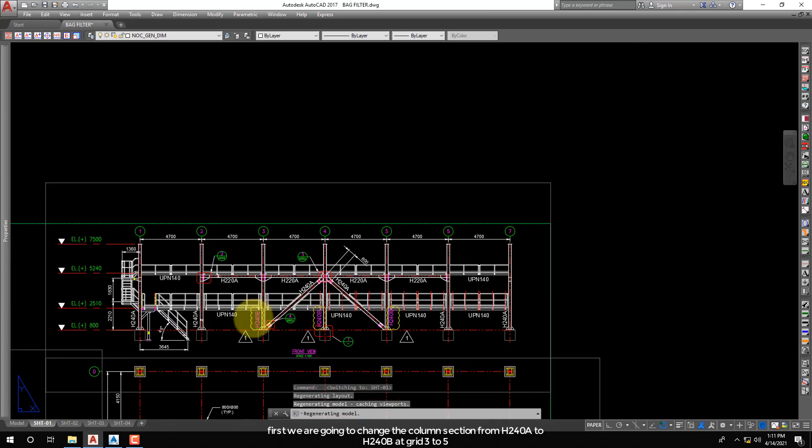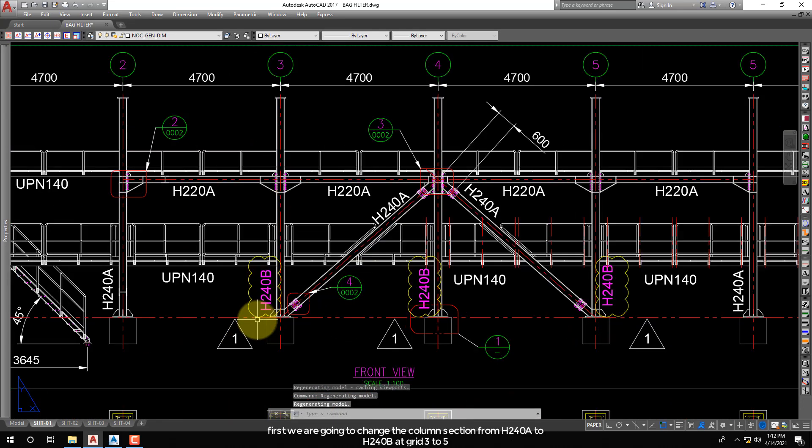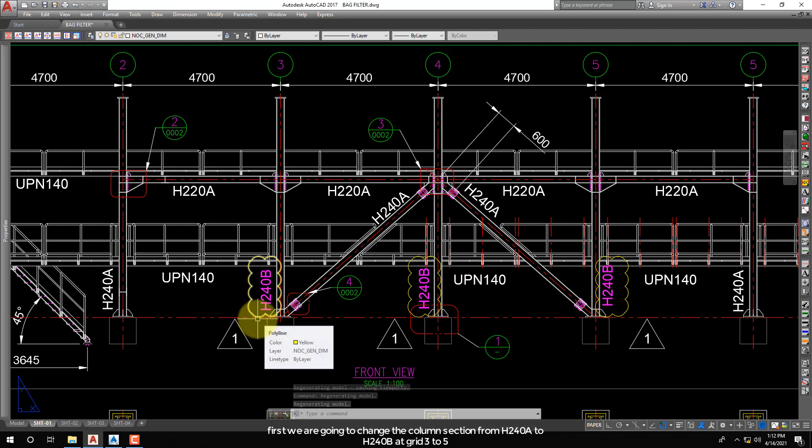First we are going to change the column section from H240A to H240B at grid 3 to 5.